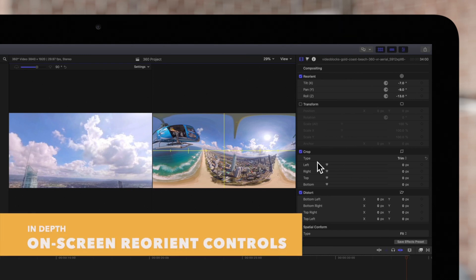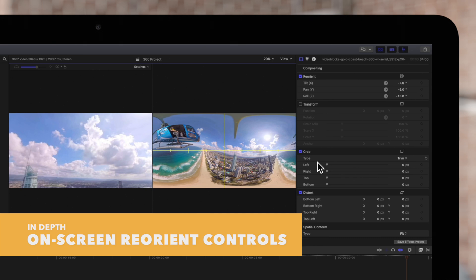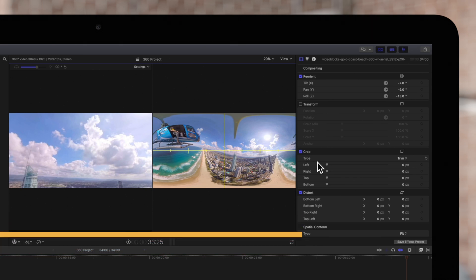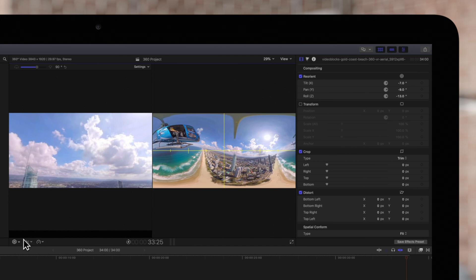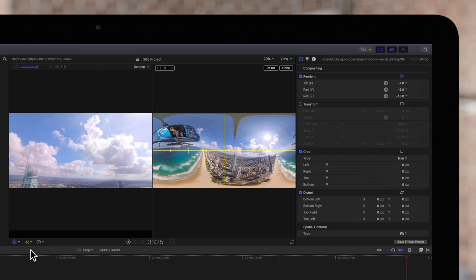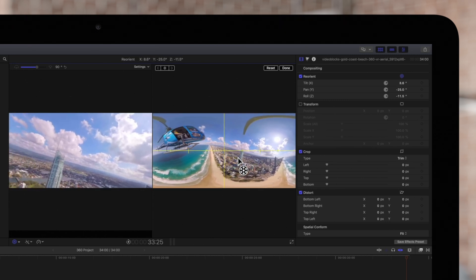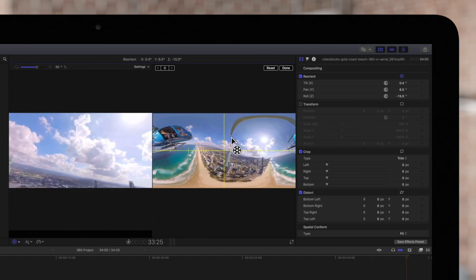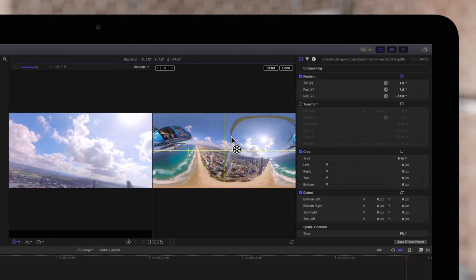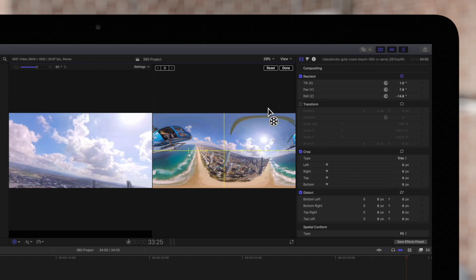Alternatively, you can reorient your footage using the on-screen controls. To show the reorient on-screen controls, click the pop-up menu in the lower left of the viewer and choose Reorient. Now in the Viewer, not the 360 Viewer, you can drag to reorient your clip. But as you can see, it's not as precise as the inspector controls.